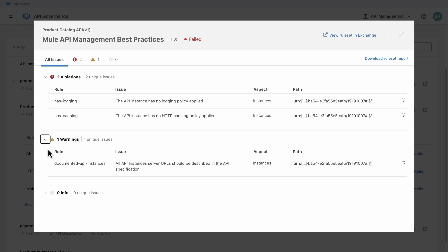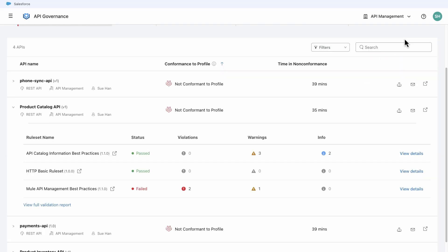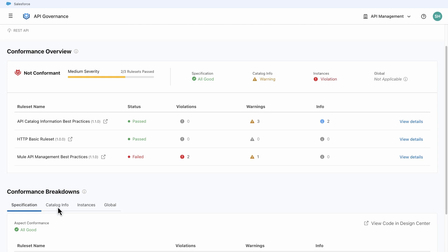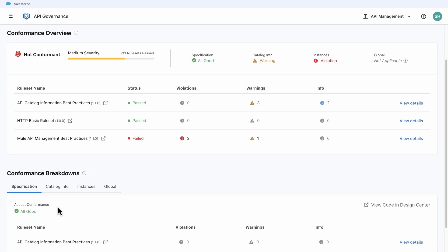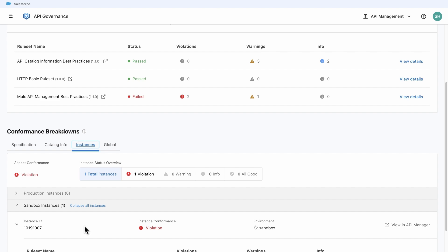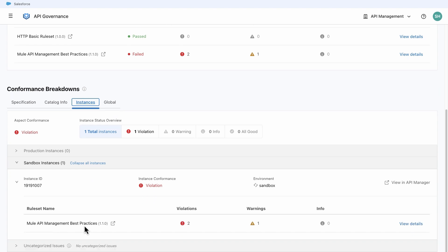In the API Governance dashboard, we can see the APIs that meet the filter criteria and drill down to the details using the full validation report. Once a new API instance is added to API Manager and meets the filter criteria of the profile, the API is automatically checked for security conformance.